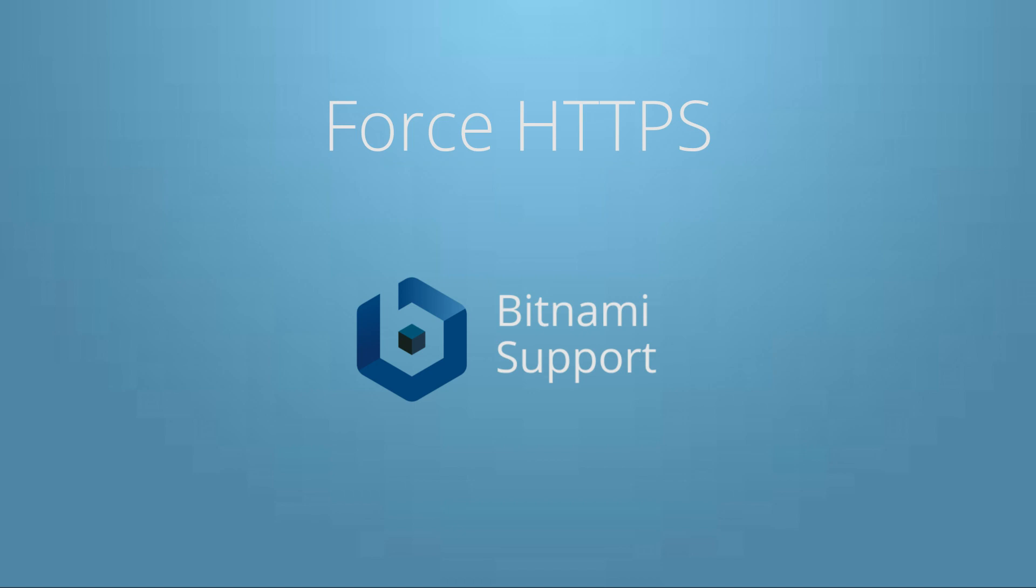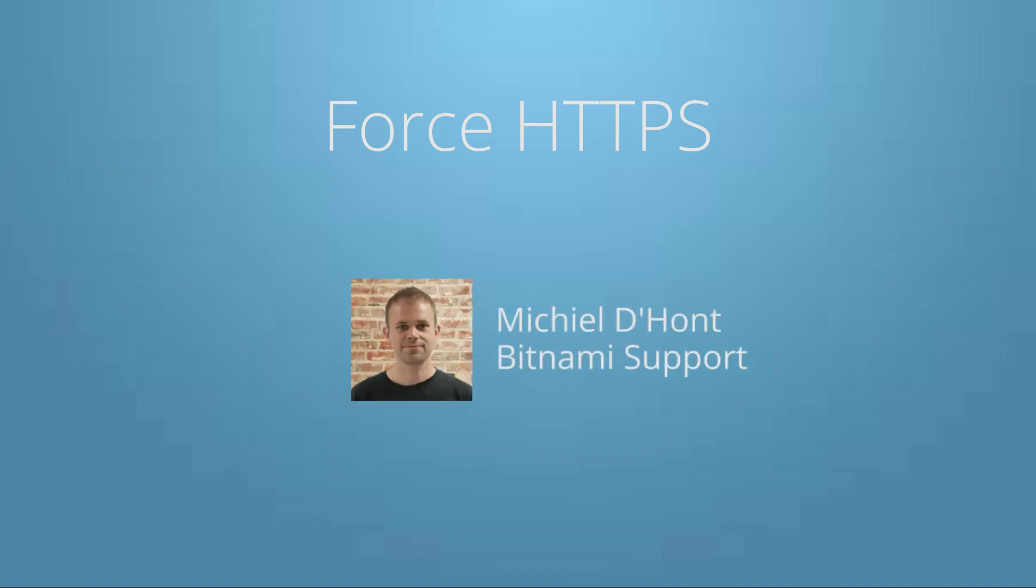Welcome to this tutorial. I'm going to show you how to force HTTPS using a Bitnami WordPress instance.